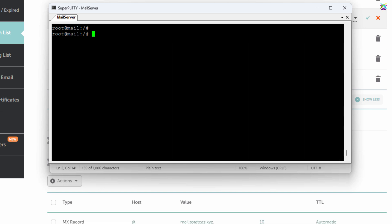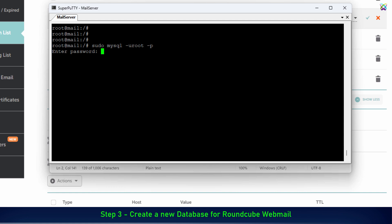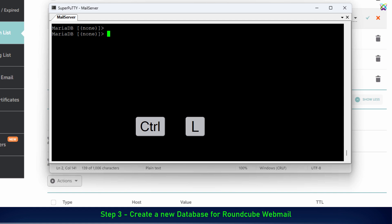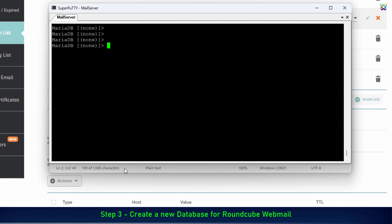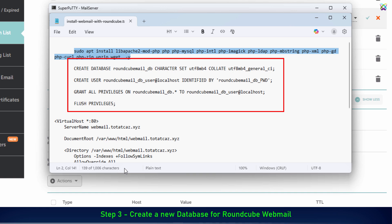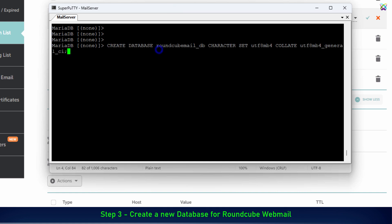Next, we'll create a database for RoundCube webmail. First, log in to MariaDB, or MySQL, using the root account. We will create the database name, database user, and database password based on the template I've prepared. Just replace them with your own information to use with RoundCube webmail.